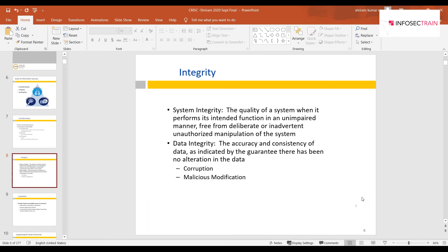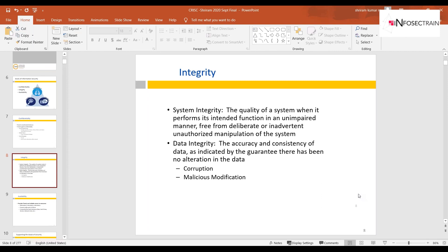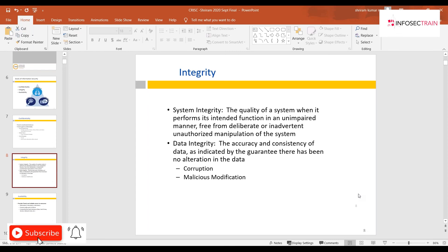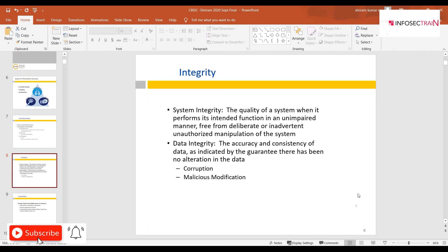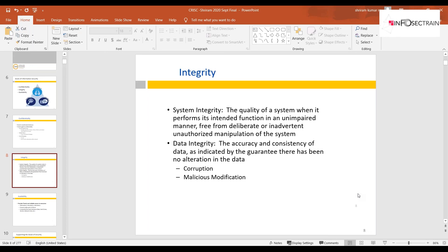Moving on to integrity — the second element of the CIA triad. Integrity is the trustworthiness of data: is the data you receive the same as what was sent? Has it undergone any unauthorized or unexpected changes during storage or retrieval? These are integrity-related concerns.